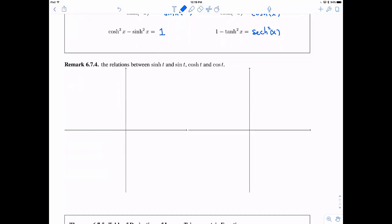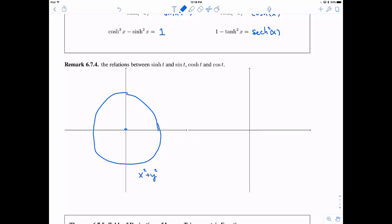There is a relationship between sine and hyperbolic sine, cosine and hyperbolic cosine, having to do with the curves on which they live. Sine and cosine were defined as points on the unit circle, x squared plus y squared equals one — a circle of radius one centered at the origin — where cosine of t is the x-value and sine of t is the y-value at angle t.